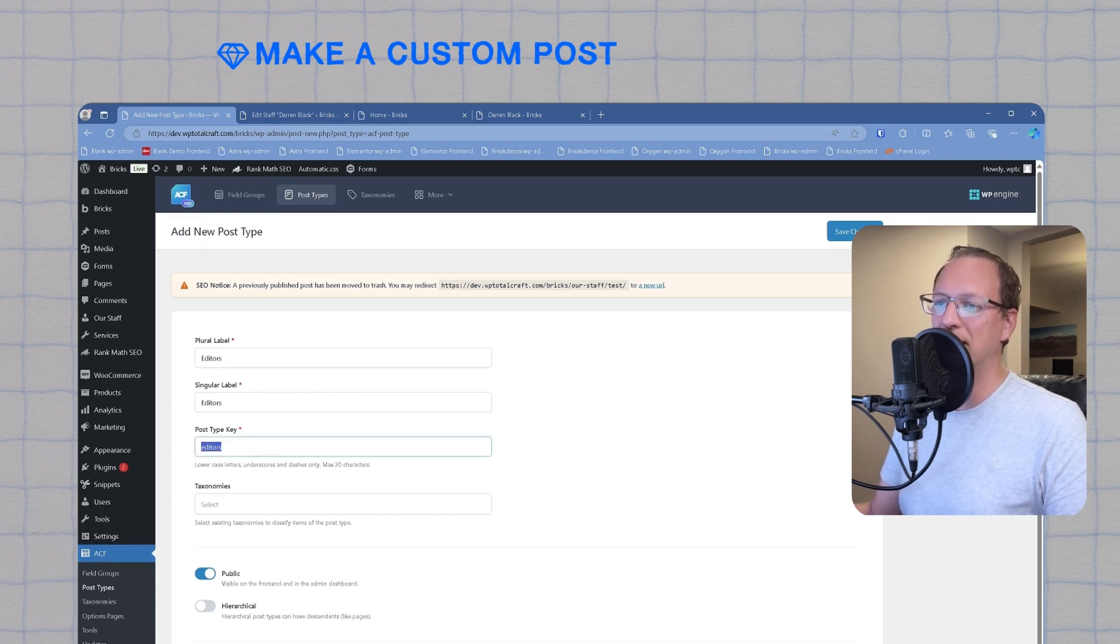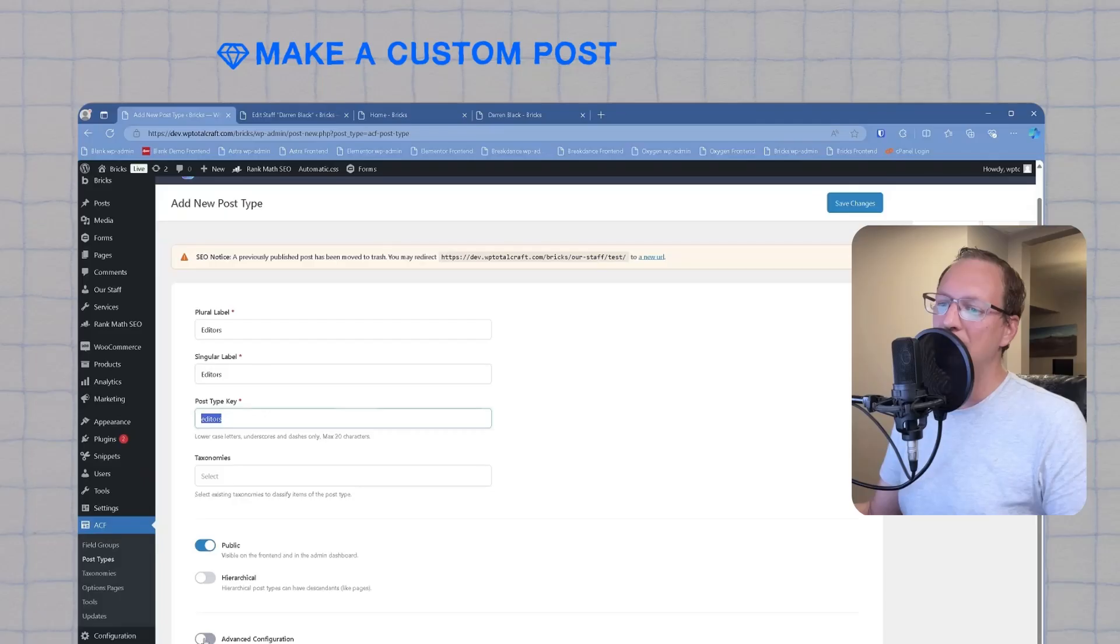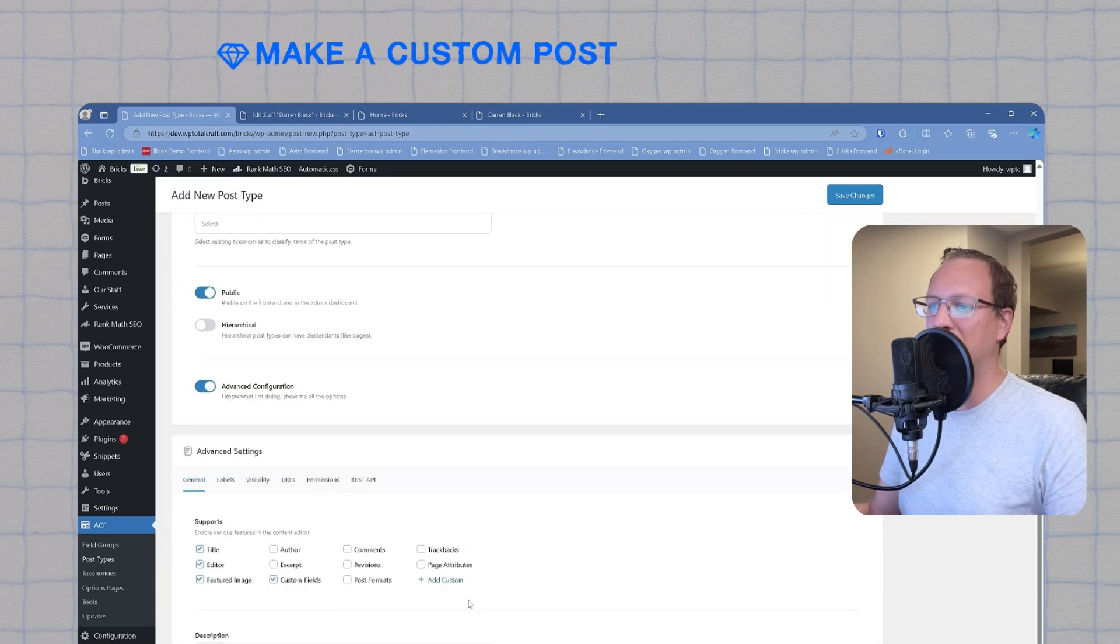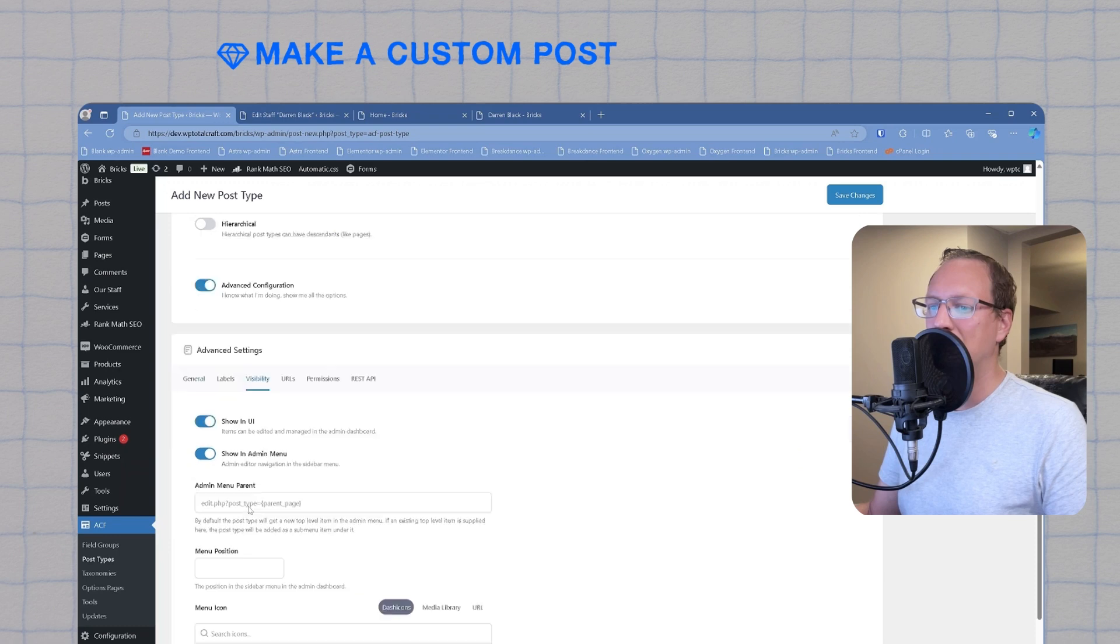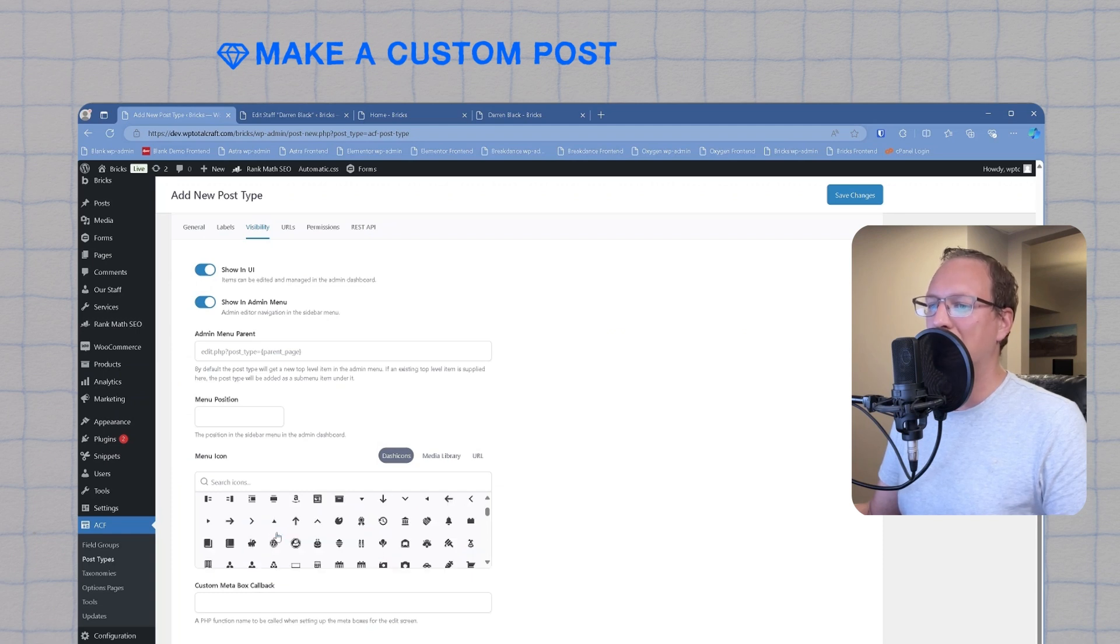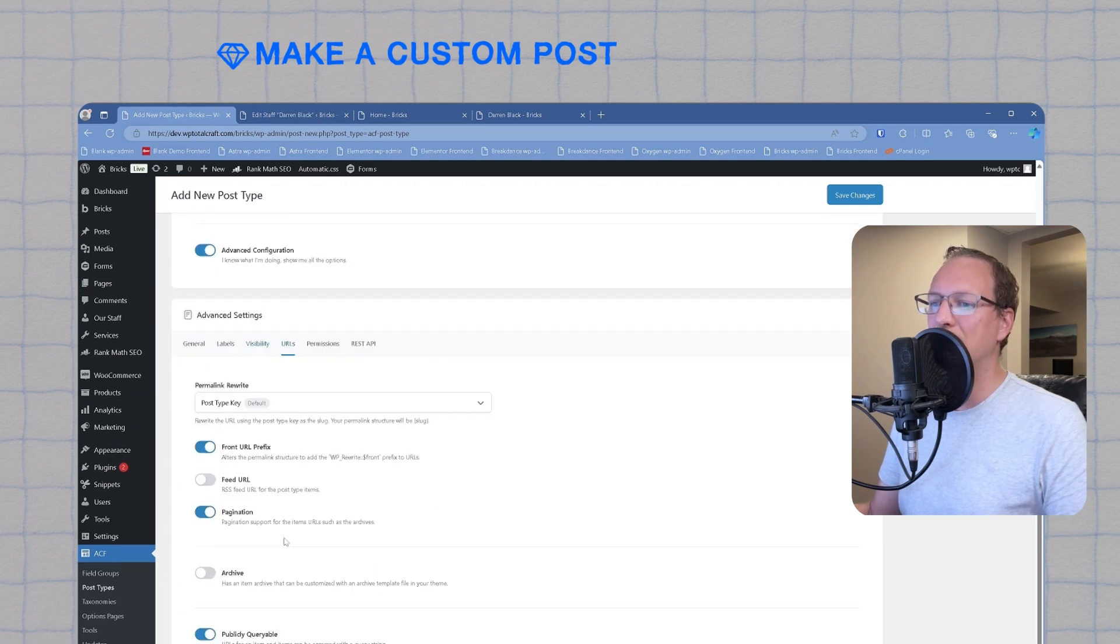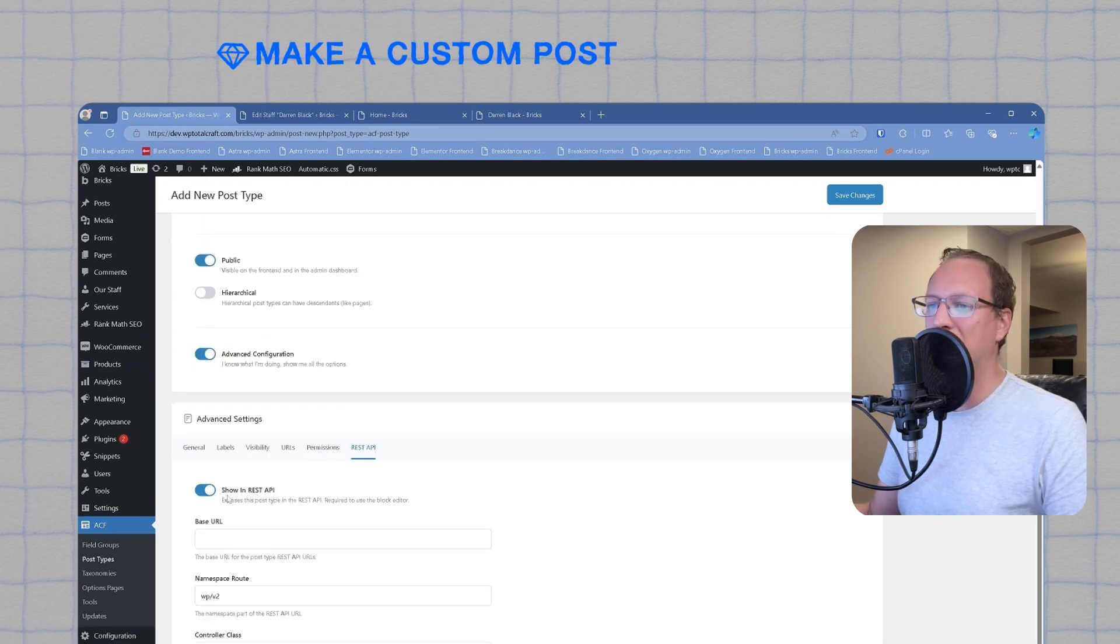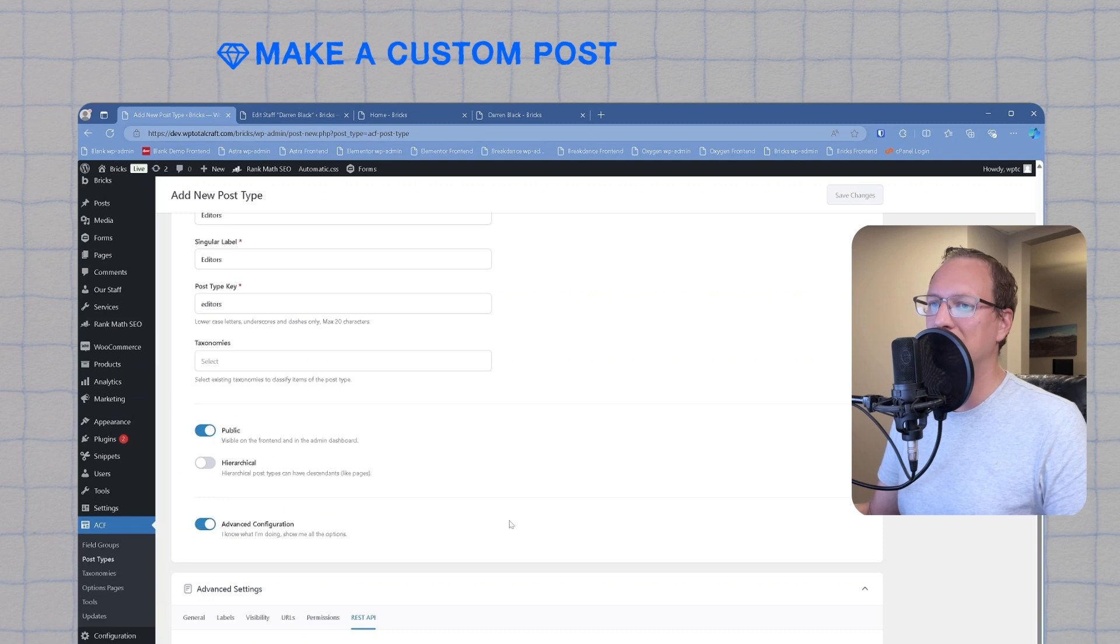The post type key becomes the archive page slug, so it becomes your domain name slash editors, which is where all of your posts will list. And it also becomes the slug for the single post item URL. Then we'll check advanced configuration. Under visibility, we can choose a custom icon for the WordPress dashboard. I'm going to choose a book for the editors. In URLs, we need to enable archive. This is very important. Under REST API, we will deactivate show in REST API and we'll save our changes.